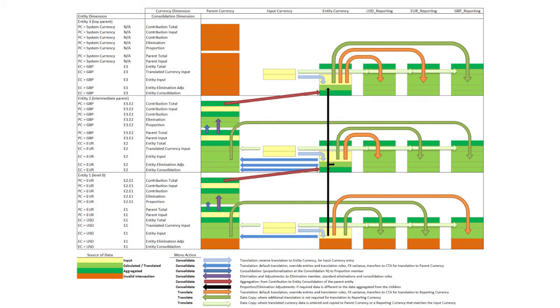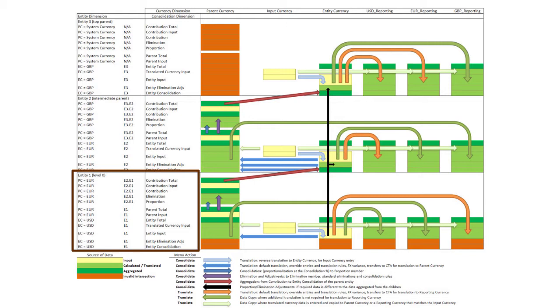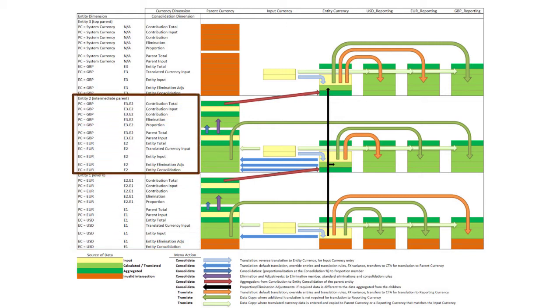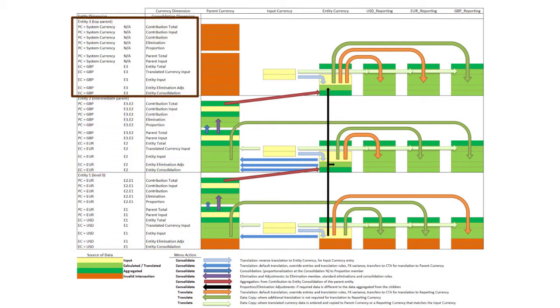Level 0 entities are processed first. Then, parent entities are processed.